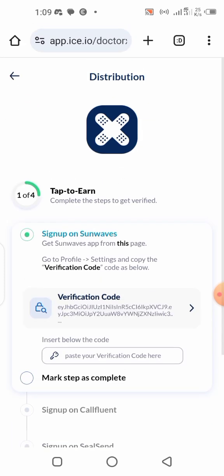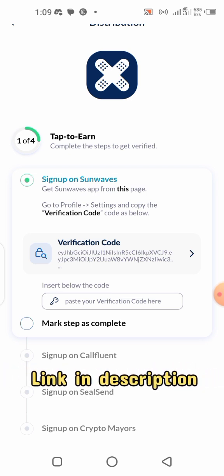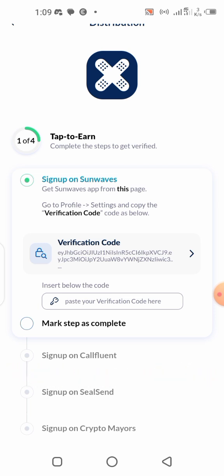This is the complete task — all we need to do. It says tap to earn and complete the steps to get verified. Number one says sign up on Songwave. I've already signed up on Songwave and have made videos on it. The link is in the description — if you're not on Songwave, you can use the link to sign up right now so you can complete your verification.